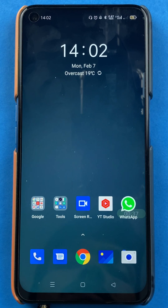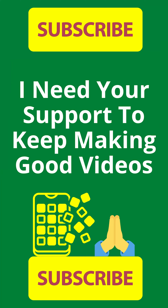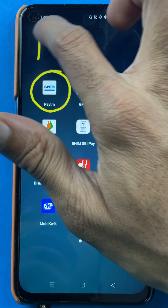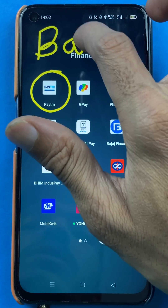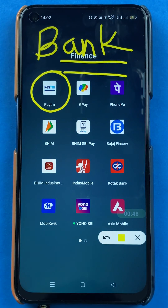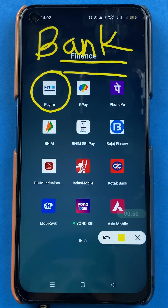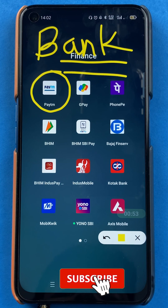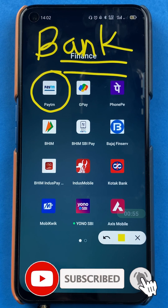Hello friends, my name is Pratik and welcome to the channel. In today's video, we are going to see that if you're using the Paytm application and have added multiple bank accounts, but need to select a primary or default account, what are the steps? If you're new to the channel, do subscribe for more videos like this. Without wasting any time, let's start the video.